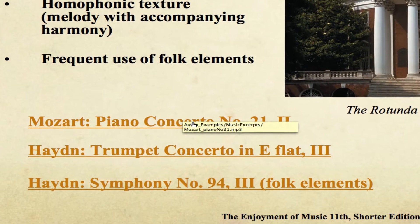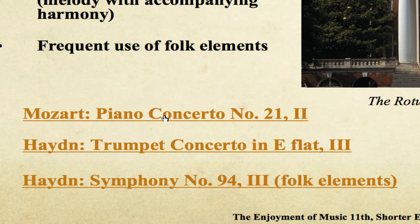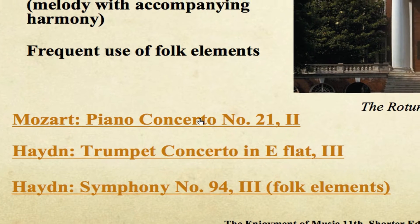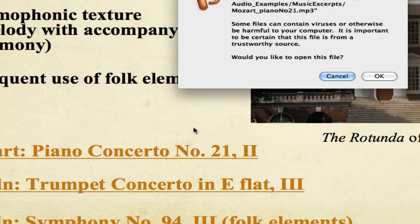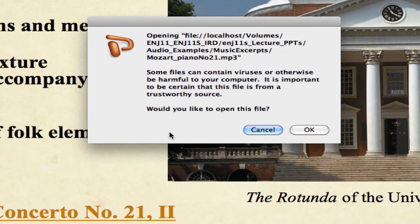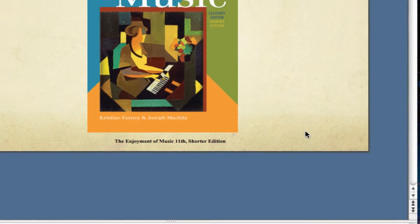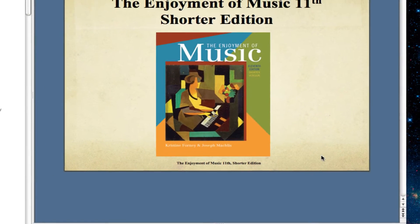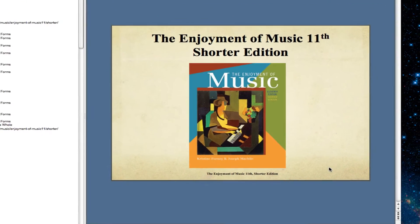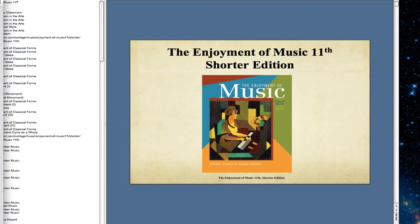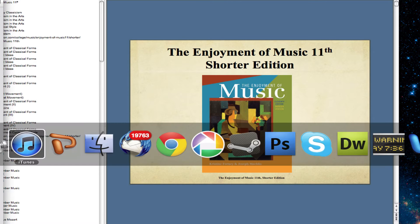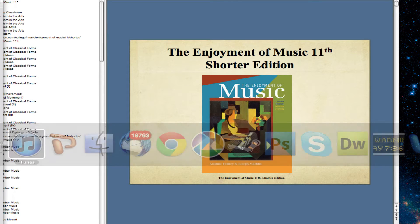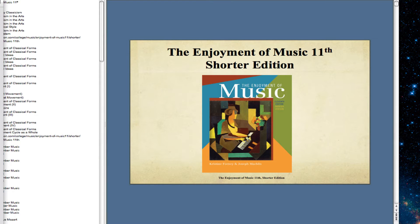I'm going to click Mozart Piano Concerto number 21, and what's going to happen is we're going to get this warning from Microsoft PowerPoint. The file that we're going to play is just fine, and that's going to launch iTunes. We're going to leave the presentation and iTunes is going to launch. I'm going to do this in just a moment with another file so you can see what's happening.